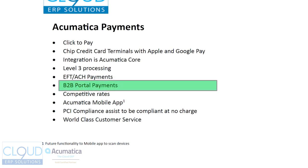It's integrated with our B2B portal. So your customers can sign into your Acumatica business-to-business portal, and they could see their bills and make a payment.